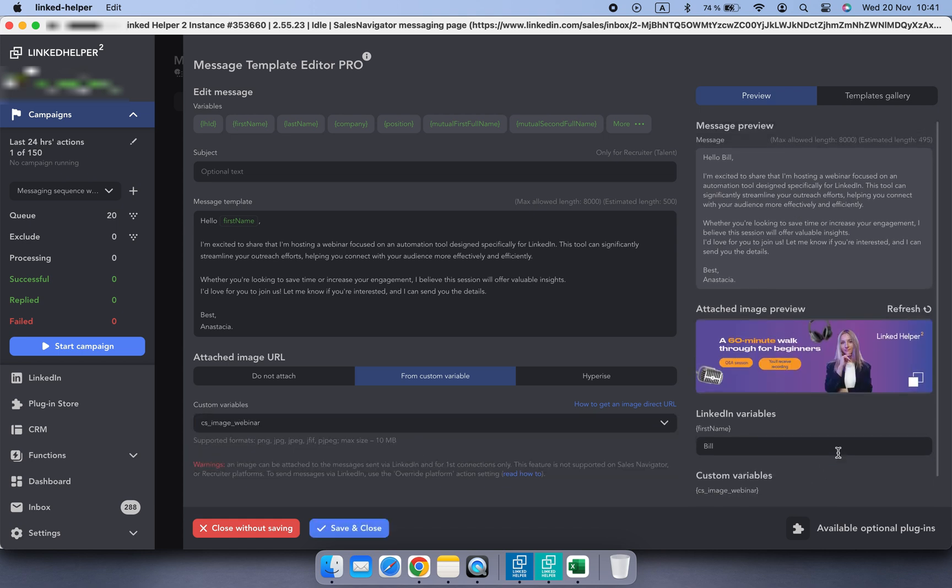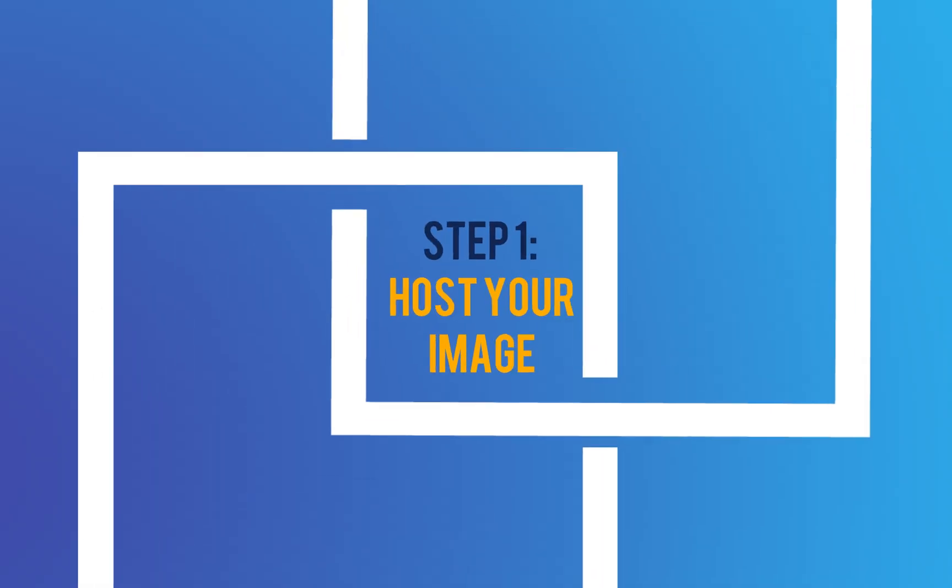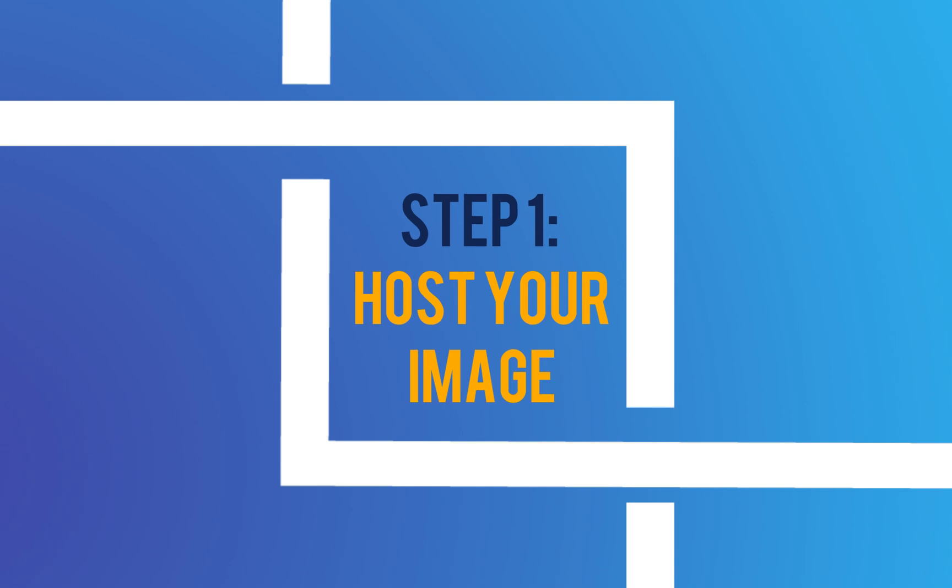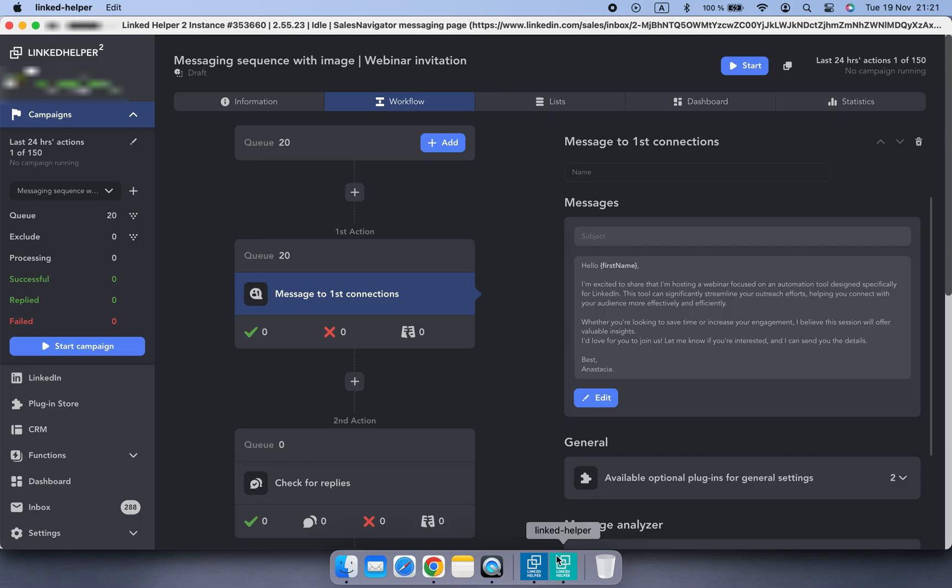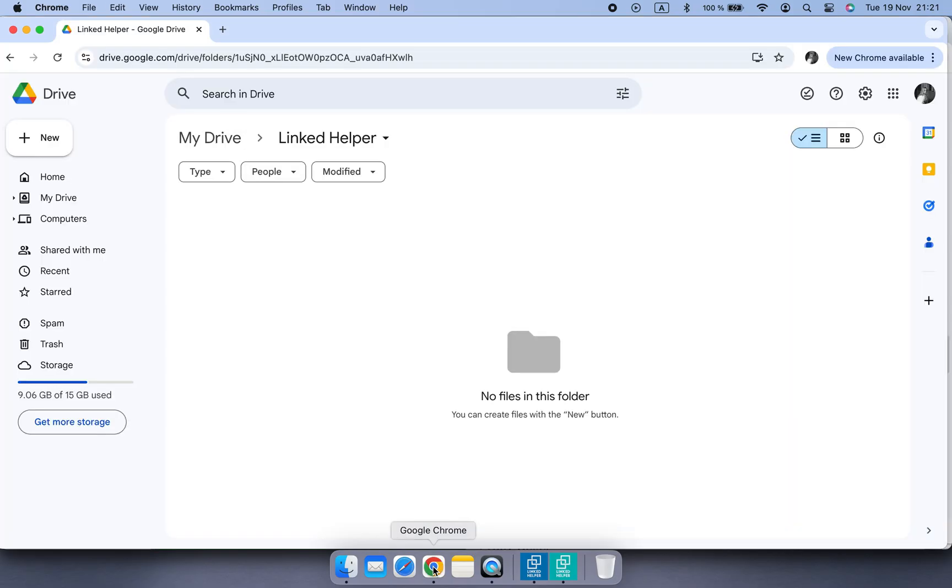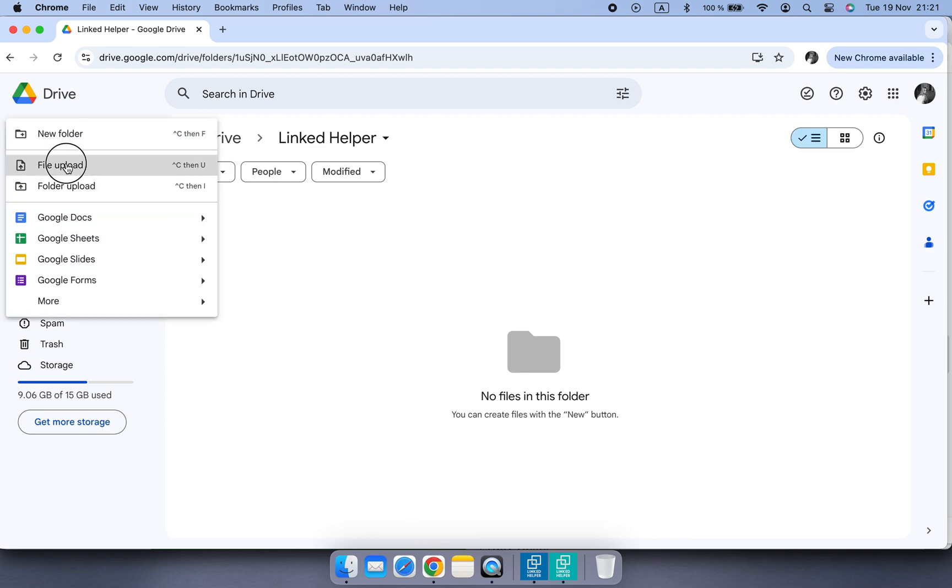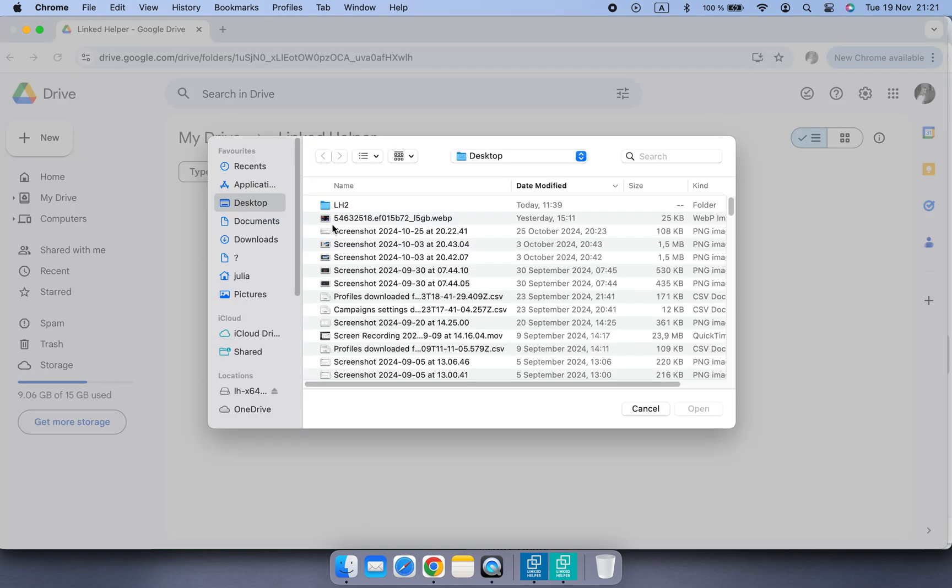Here's how it works. Your image needs to be hosted online. Here's how to set it up using Google Drive.